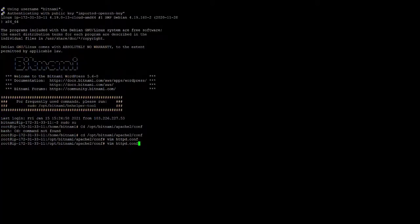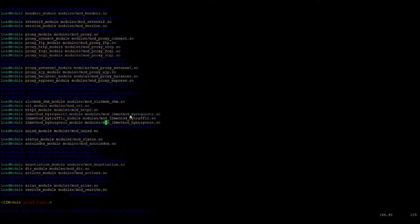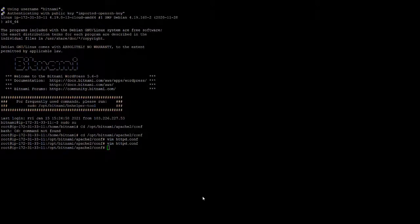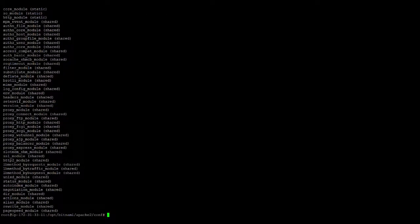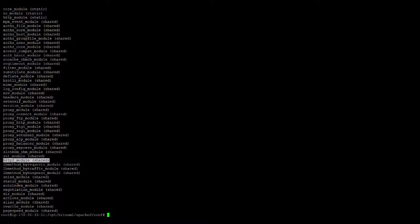After that, verify again that the module is enabled by reopening the file. Once confirmed, the module is enabled. Then run this command to verify the service is enabled — it will show that the HTTP/2 module is active. Finally, press this command to restart the Apache server.